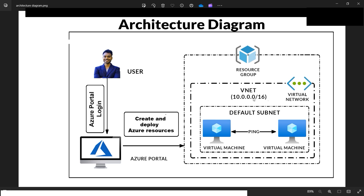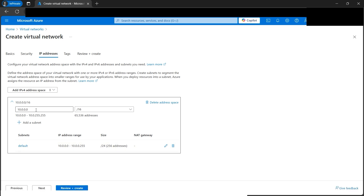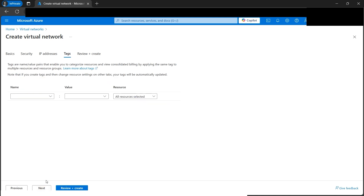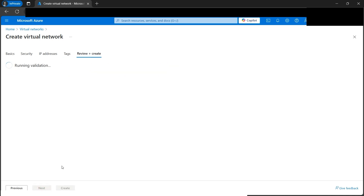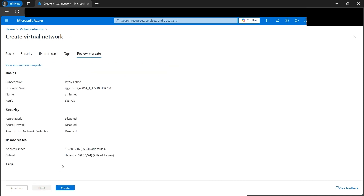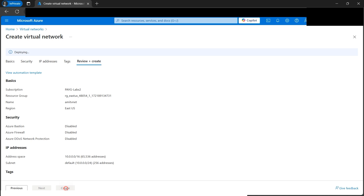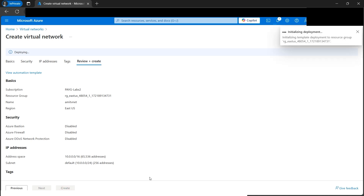The address space is 10.0.0.0/16 and we're using the default subnet. This looks good. Next is the Tags section, which is optional. Then Review and Create — validation passes, so let's click the Create button. Our virtual network is now being deployed.